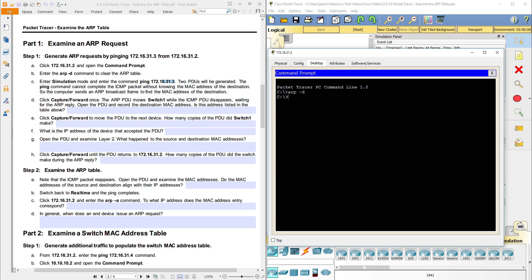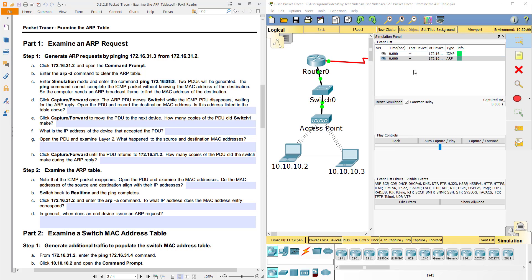We're going to ping 172.16.31.3 and press enter — and it's pinging. Notice nothing happened because we're in simulation mode. In the real world it would have started pinging, but in simulation it didn't do anything. Two PDUs were generated — an ICMP and an ARP. The ping command cannot complete the ICMP packet without knowing the MAC address of the destination, so the computer sends an ARP broadcast to find the MAC address of the destination.